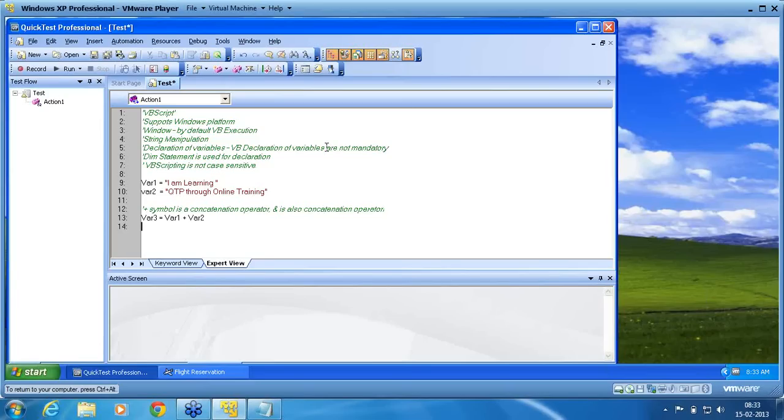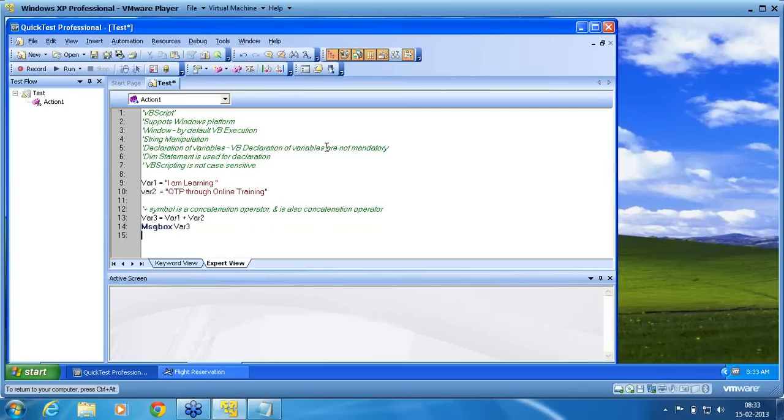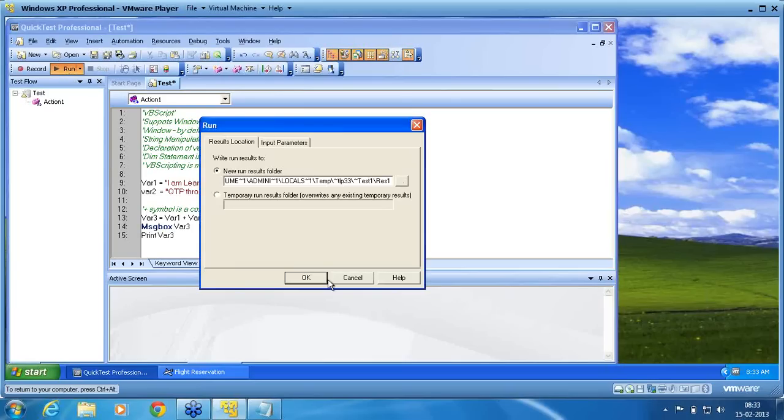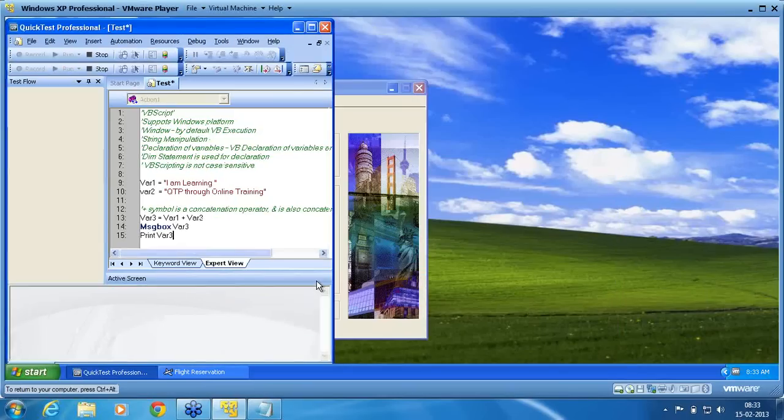Now we have used var3 equal to var1 plus var2 message box var3. Now I am going to execute this script. Message box is nothing but to display that information to the user. There is another command called print, print var3. Print is not a command of VB, it is a command of QTP. I want to execute this. I execute now.